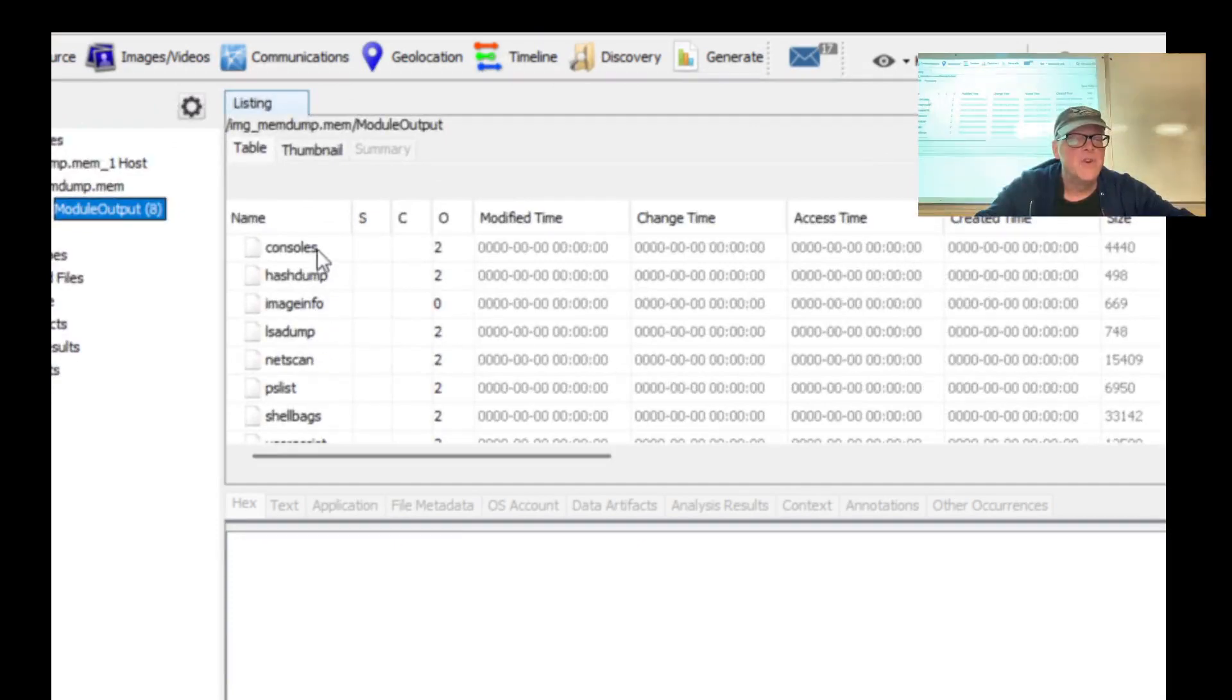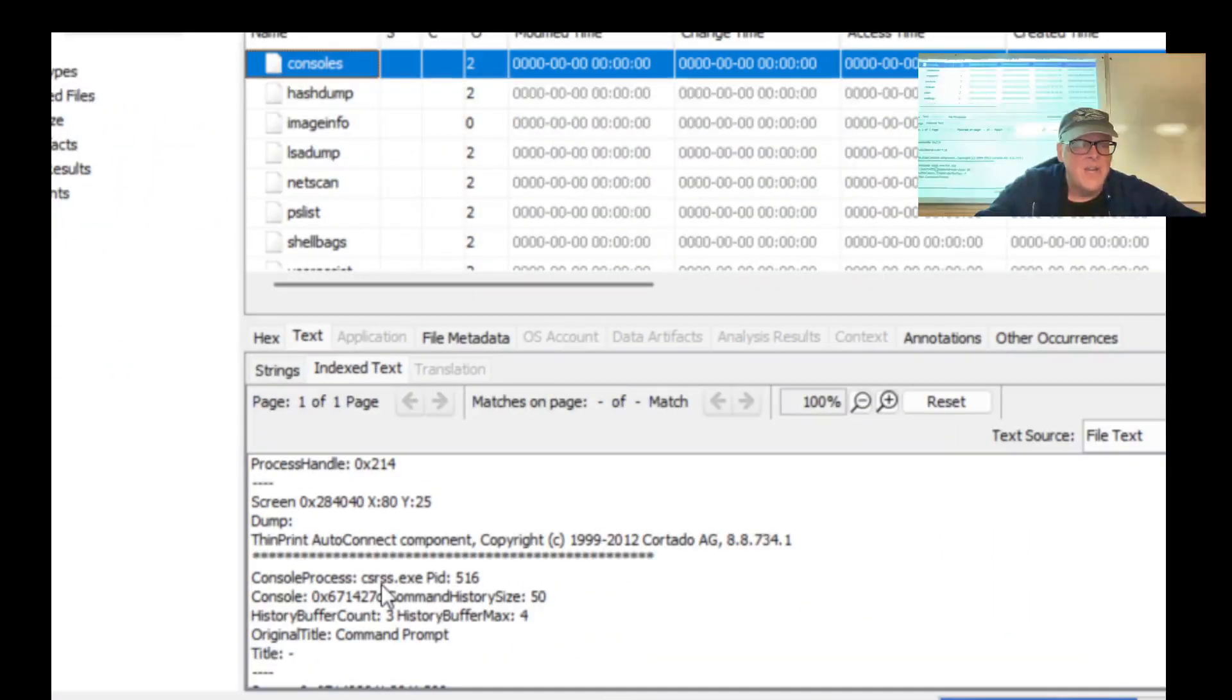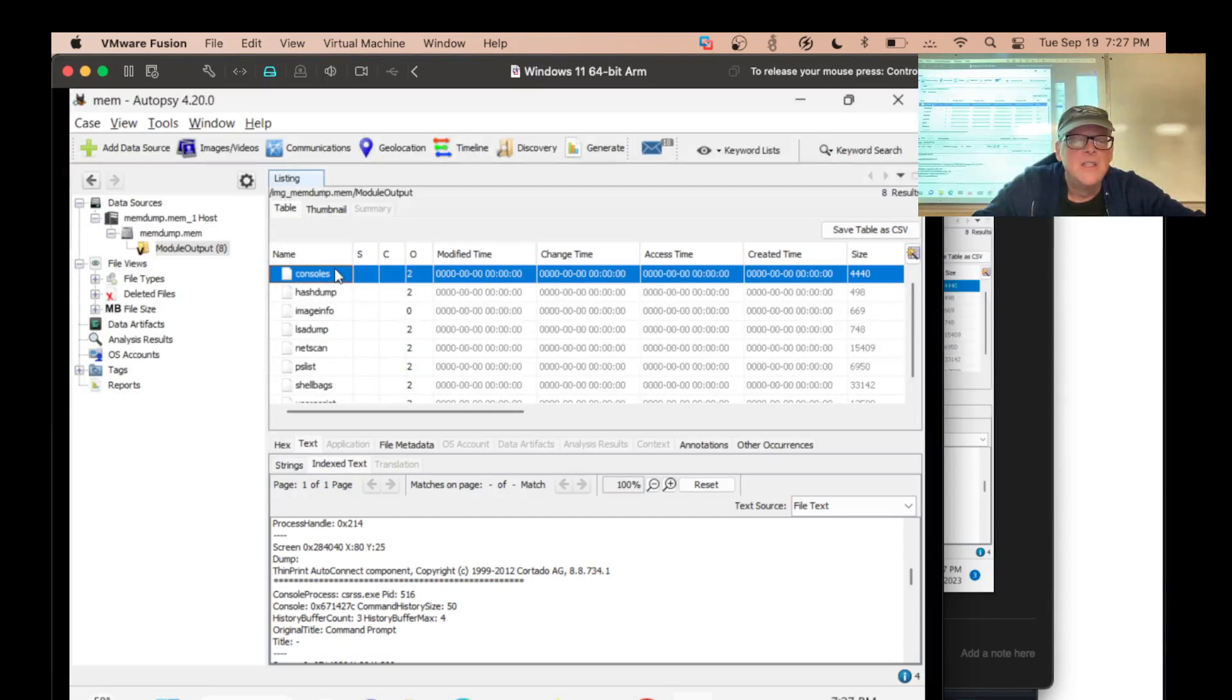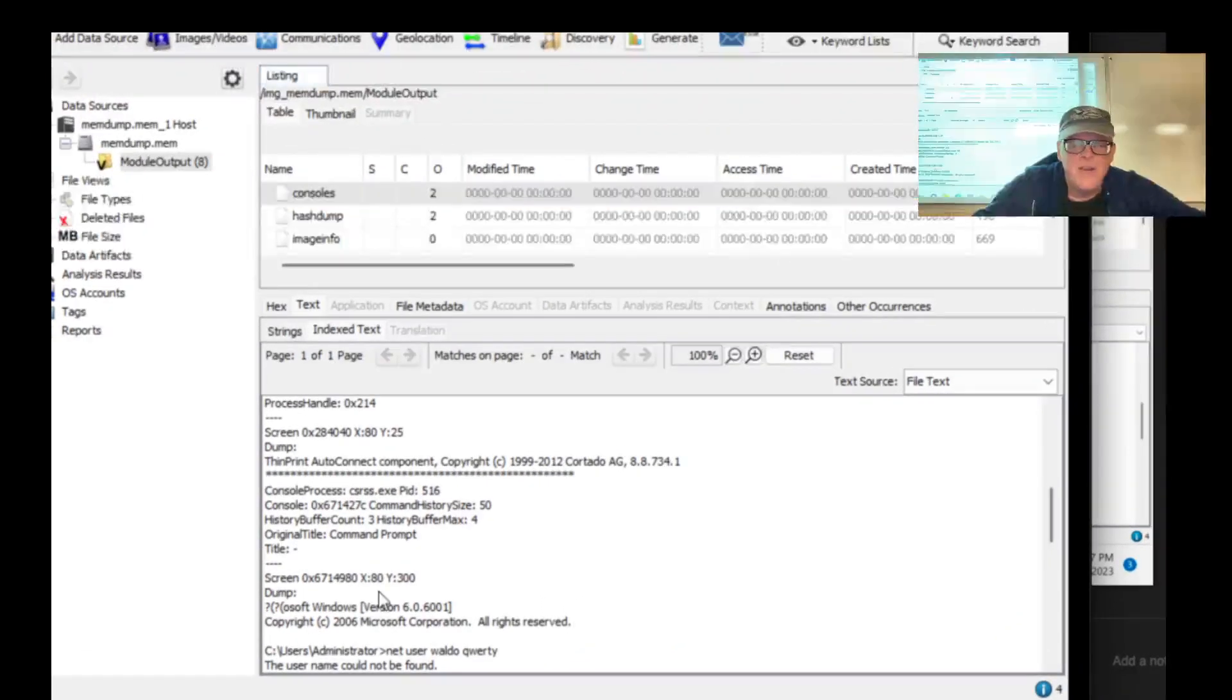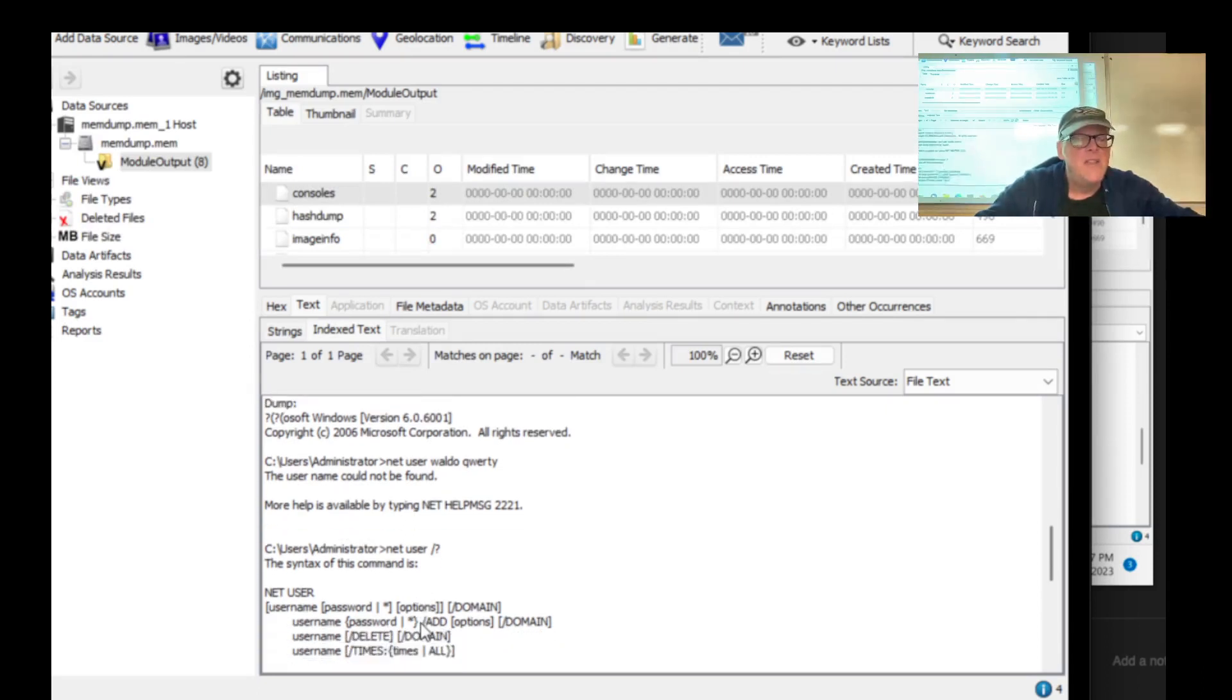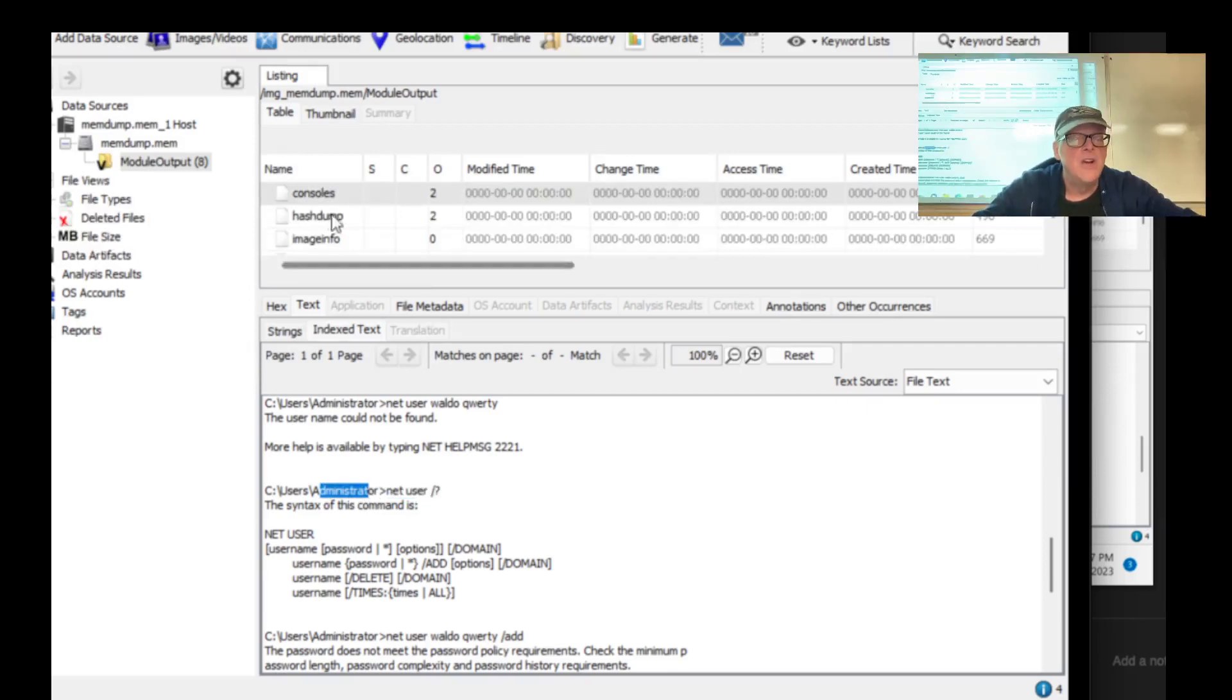There they are. Consoles, hashdump, image info. So consoles will show you the command line commands that were executed down here. So there it is. Net user. Somebody executed this command. I'll just settle for making it a little bigger. So here we're seeing, here's the windows command line. And here's net user slash question mark to learn how to do it. And then they use the net user command to create some accounts down here. And you'll find a flag in one of the passwords. So you can see the command line commands that were executed. And apparently as administrator too. So this was in memory recording what was done there.